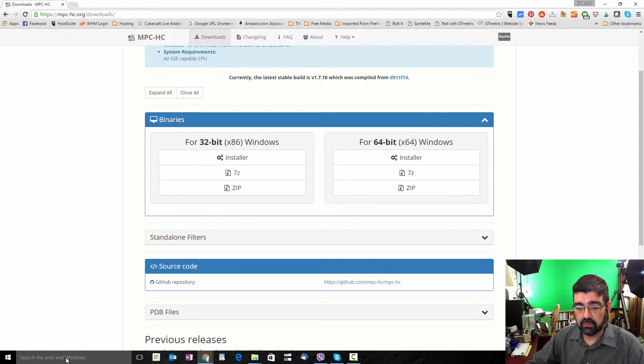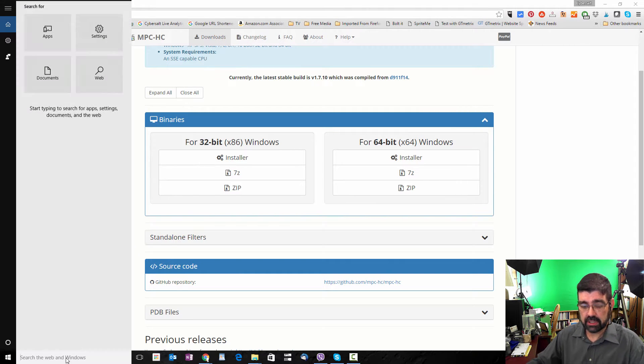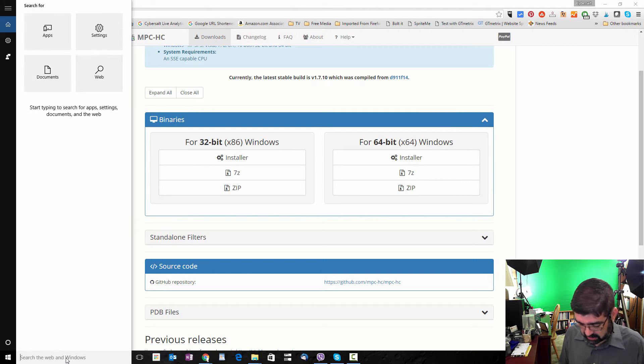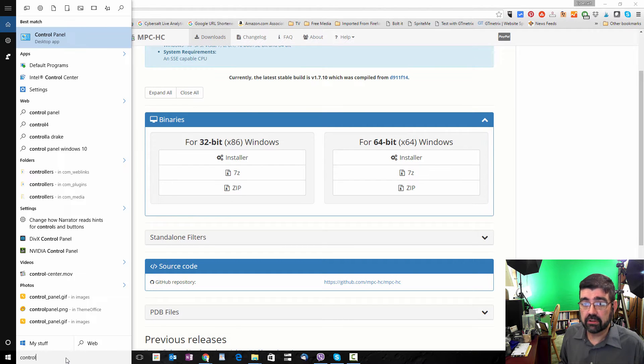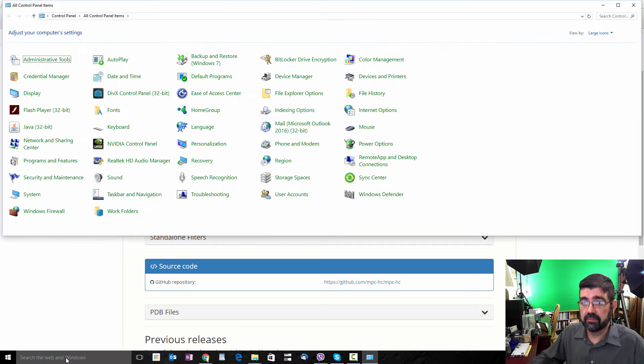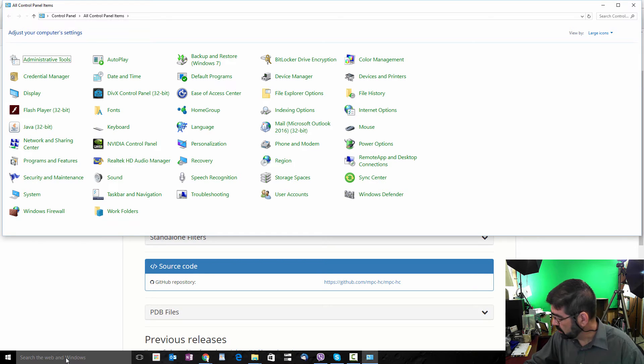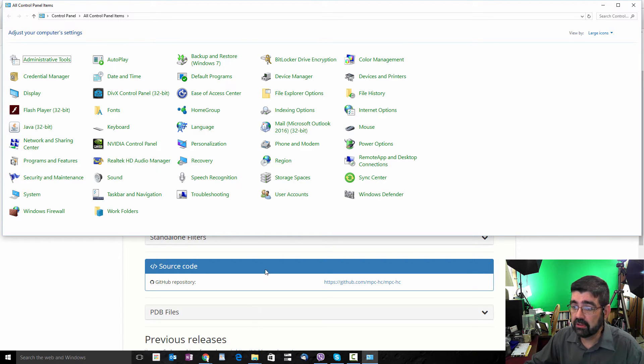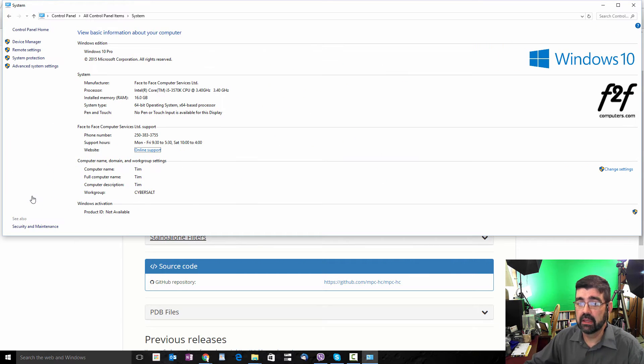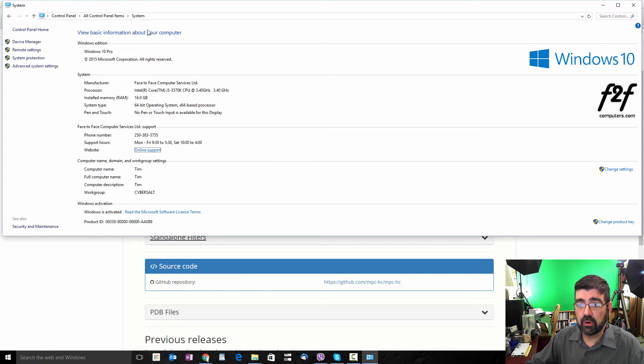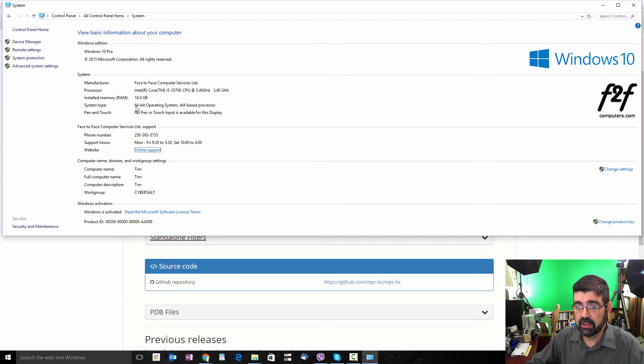Once again, we're going to click in the search box there. We'll go back to Control Panel. Then we're going to go to the System link. When System opens up, you'll see Information. Right there under System Type, you'll see either 32-bit or 64-bit.